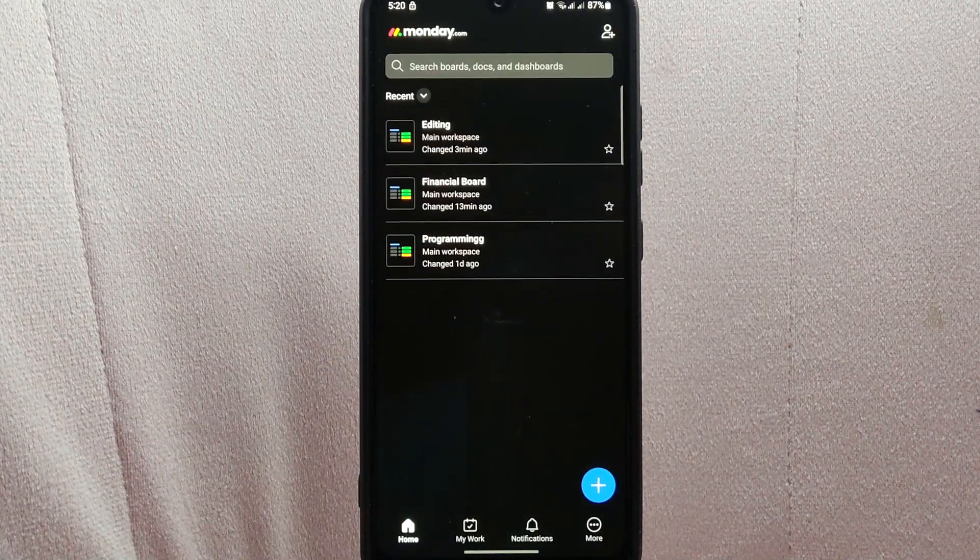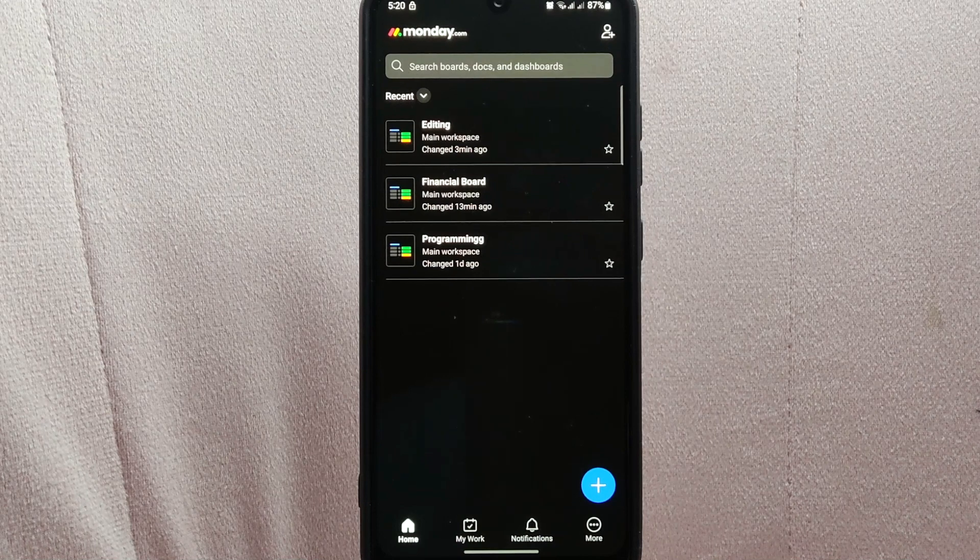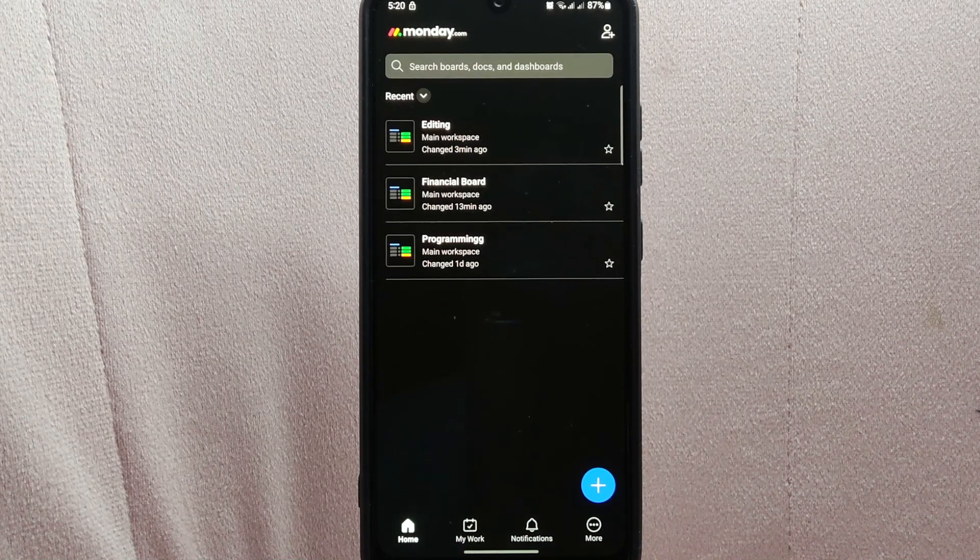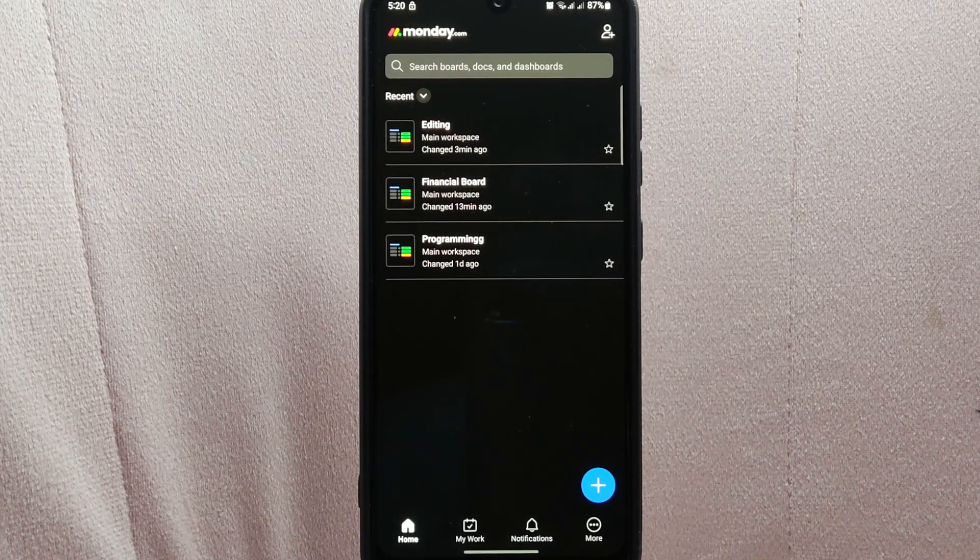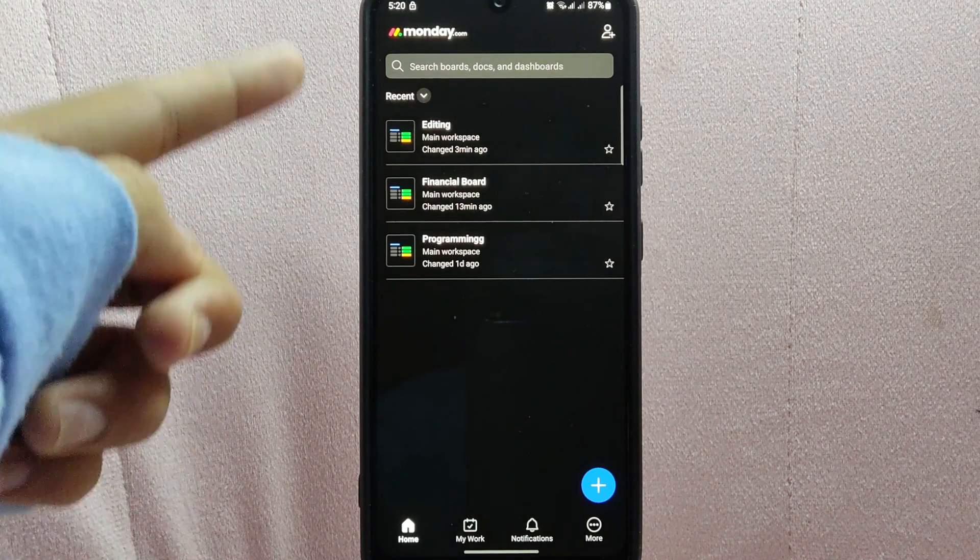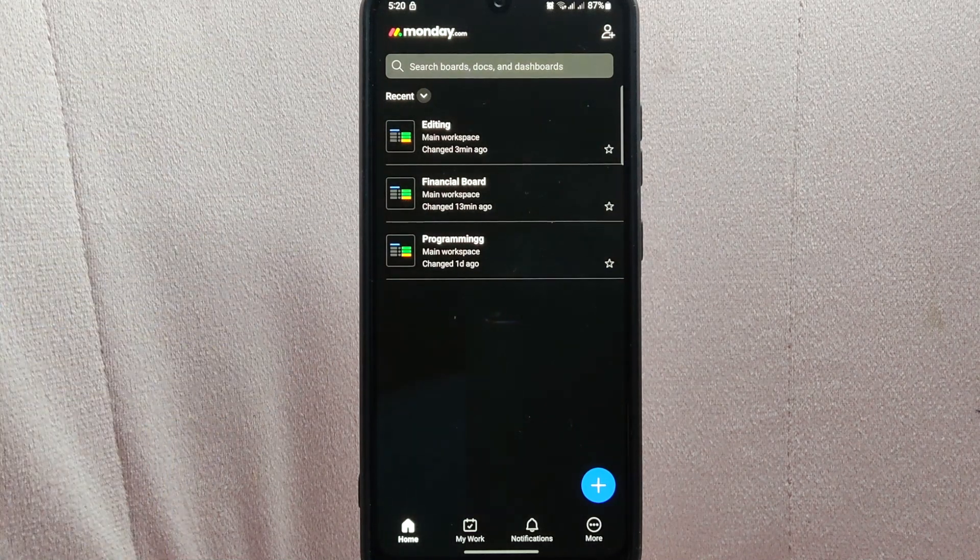After that, you now have successfully deleted a board on monday.com. The selected board will now be removed from your home page. There you go.